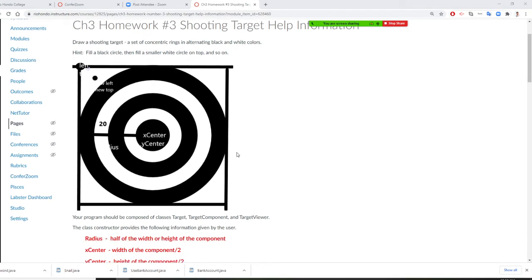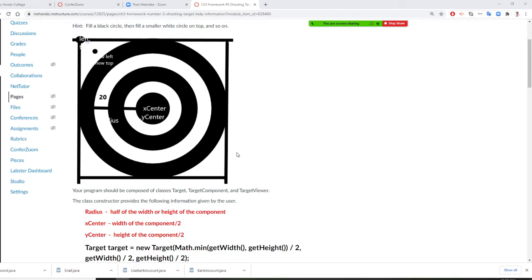We are going to see this. When I draw the shooting target, I need a radius — this is the radius. I need the x center and I need the y center. I want you to take a look. We're going to draw one using a canvas. This is our canvas — from here to here. Our canvas is our TargetComponent.